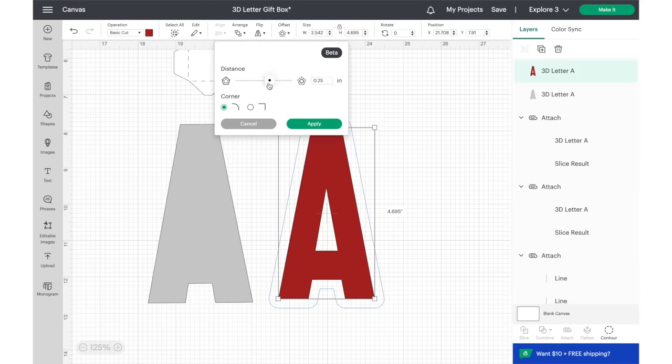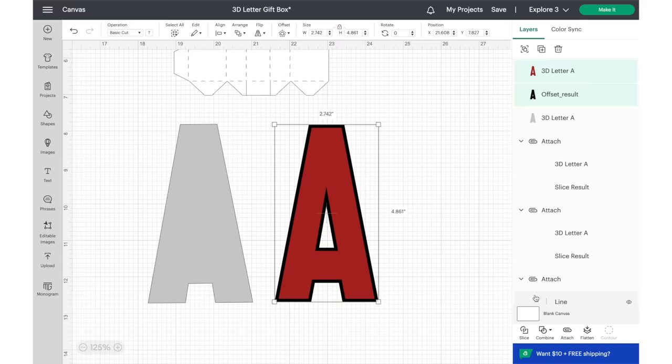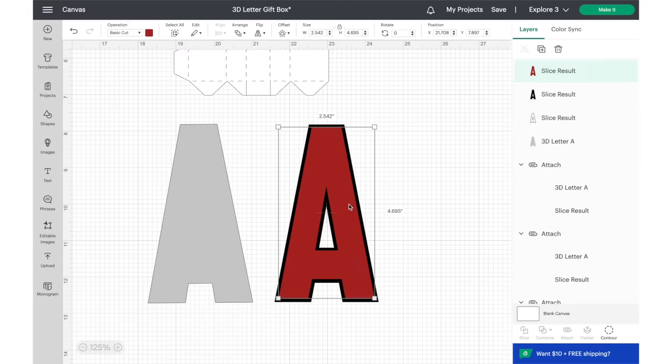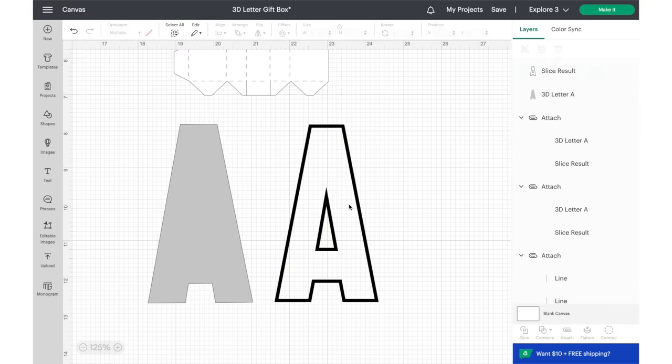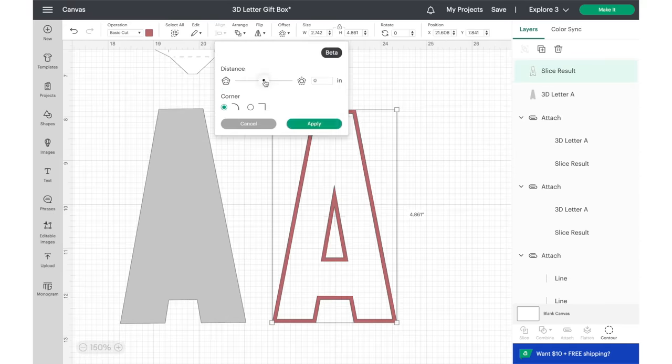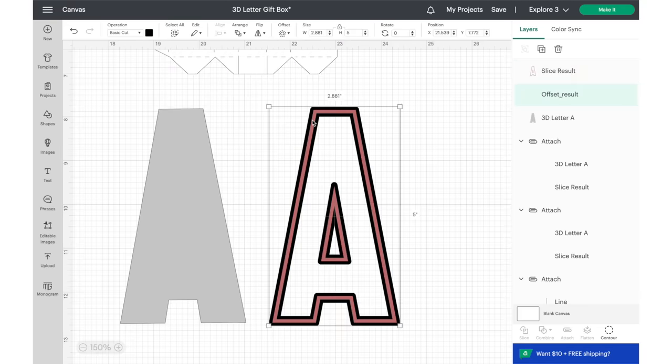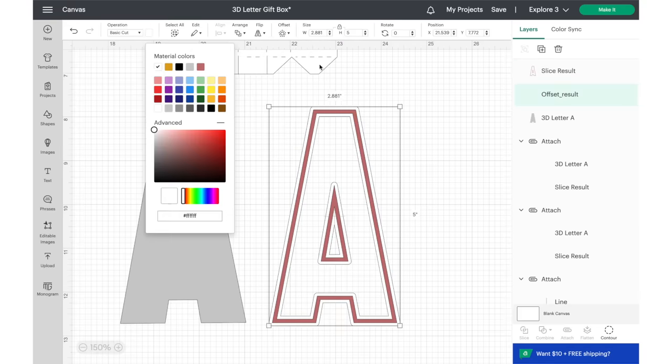To create a border around the clear plastic element, I added an offset to the thin letter A. Slice the offset result in the original element to create a thin border like this. Lastly, add an offset to the border we just created. All of the elements should fit like a puzzle.